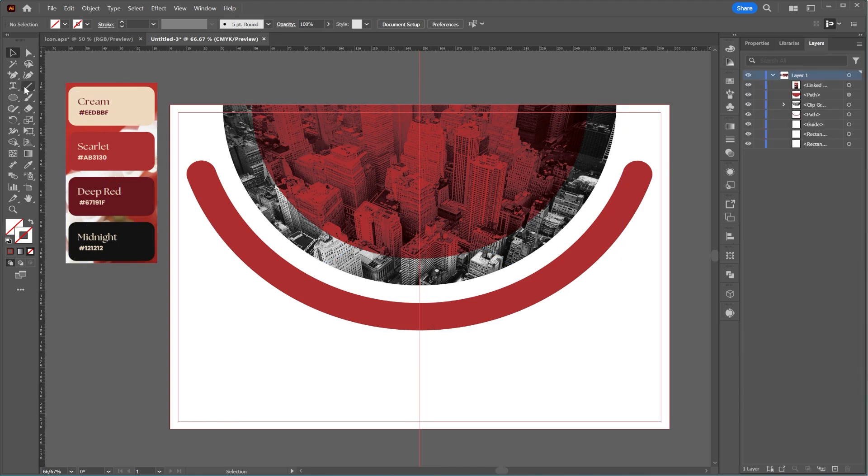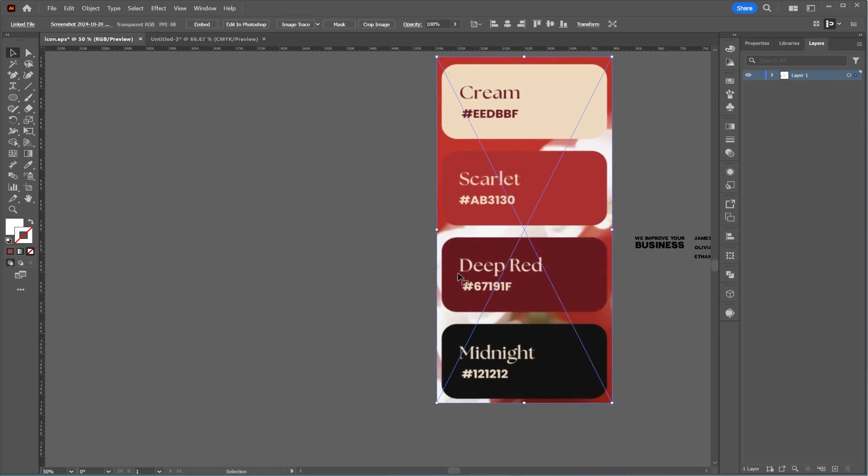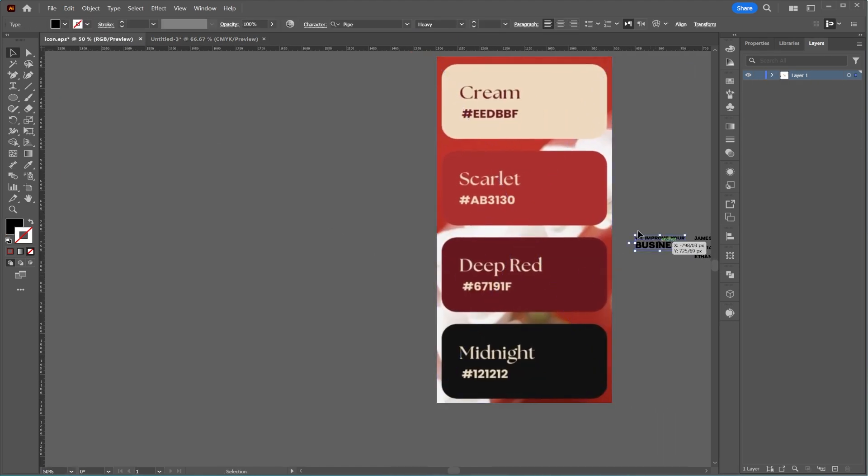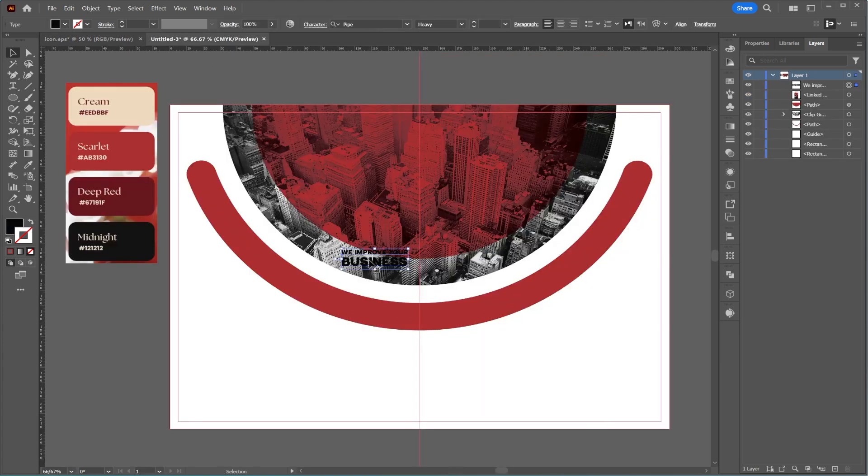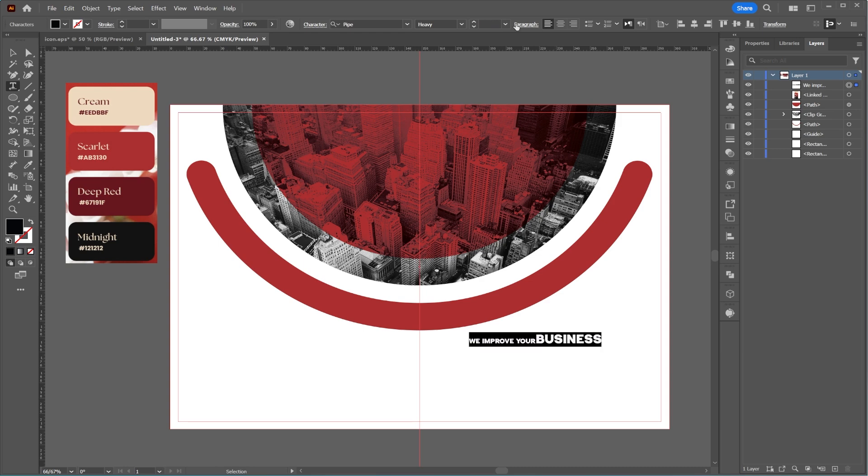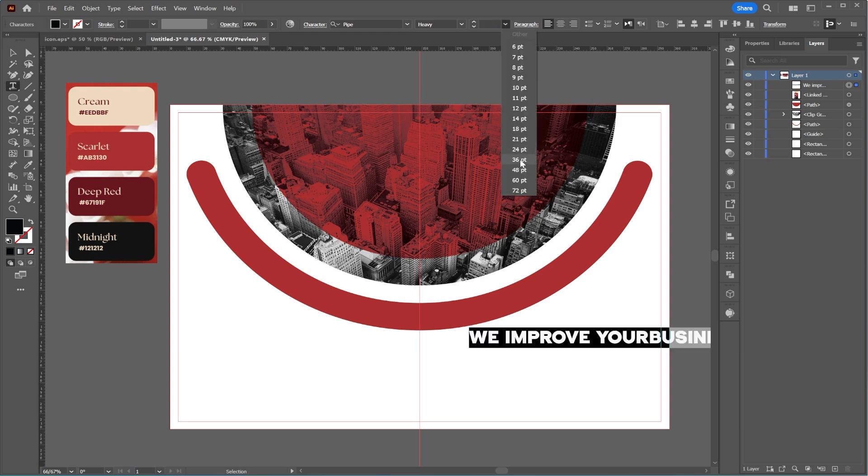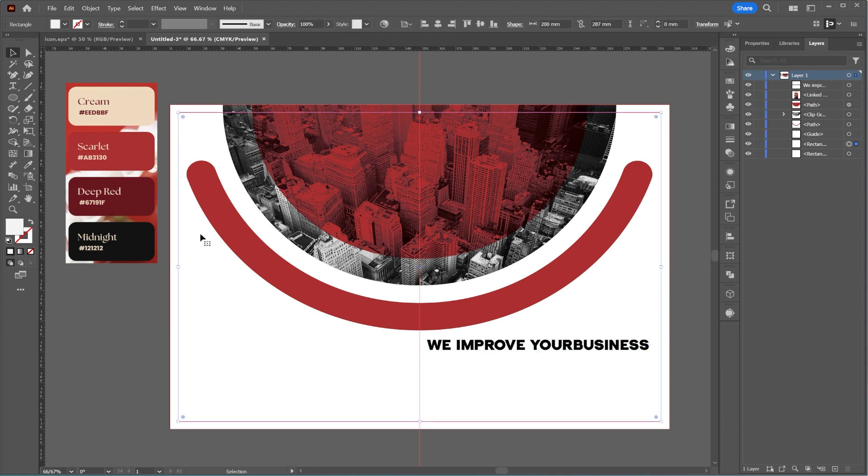Now, add your text to the brochure. I'll speed up the video while I insert my text, but feel free to add any text you want.